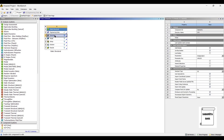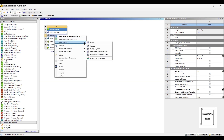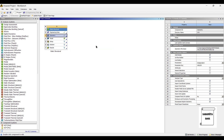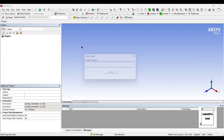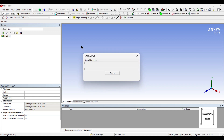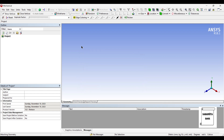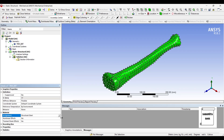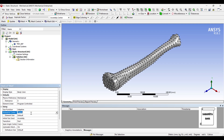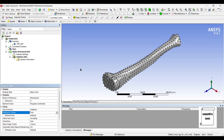Next, I will go to Geometry and right-click. I will import the STEP file which I already have. Then I will go to Model and double-click on it. We will first go to Geometry and allocate the material that we have created. Next, I will go to Mesh and change the sizing to Fine. In case you don't have a very good processor, you can leave it to coarse mesh itself.